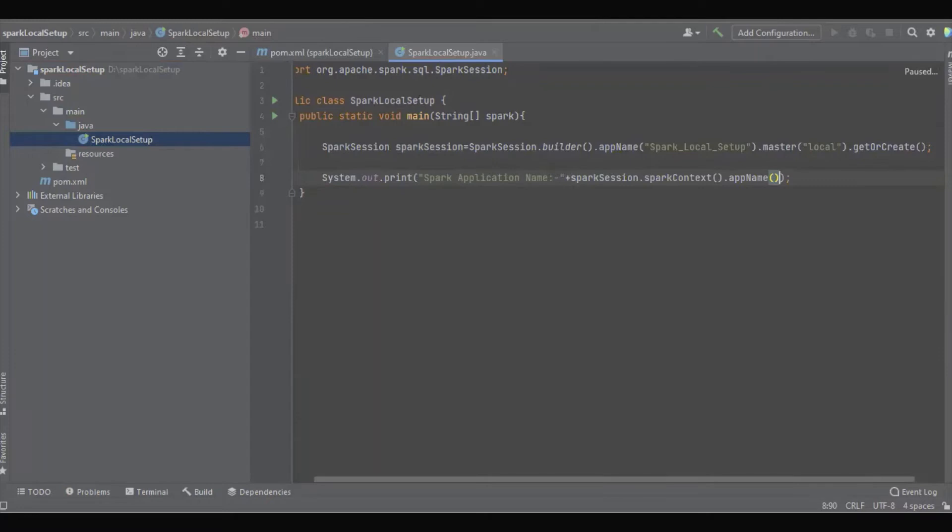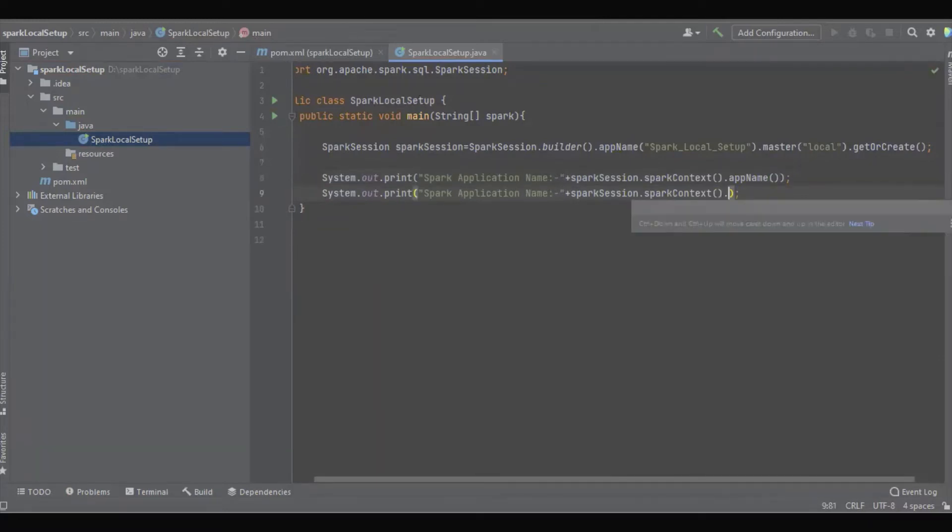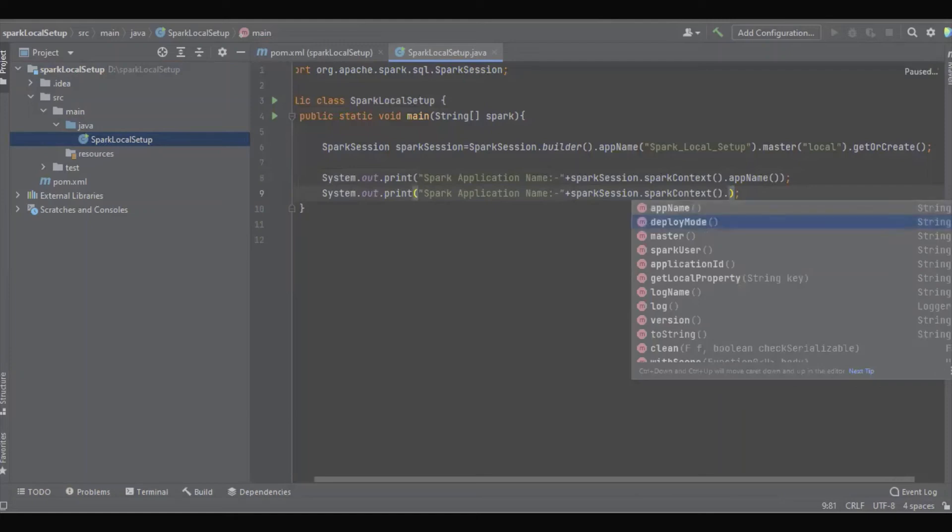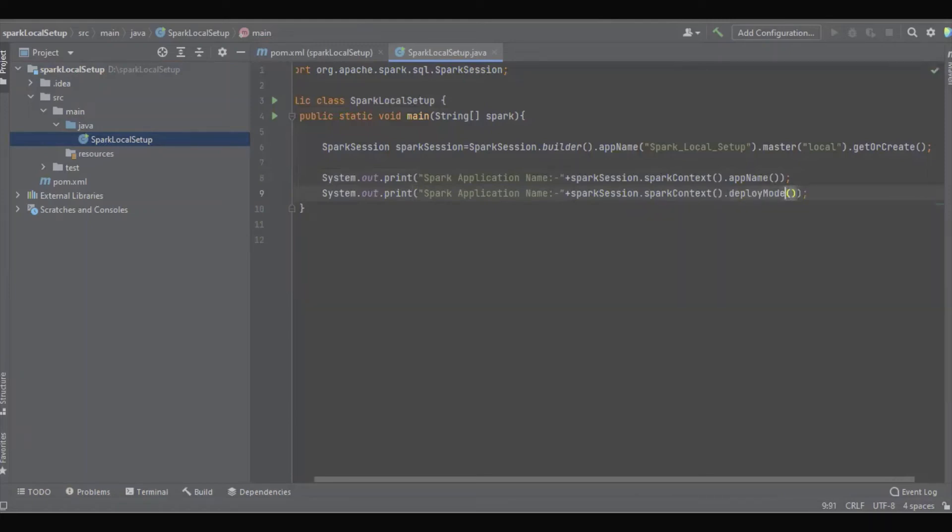And what else can we do? Let's see, we can get the deployment mode. That's fine.